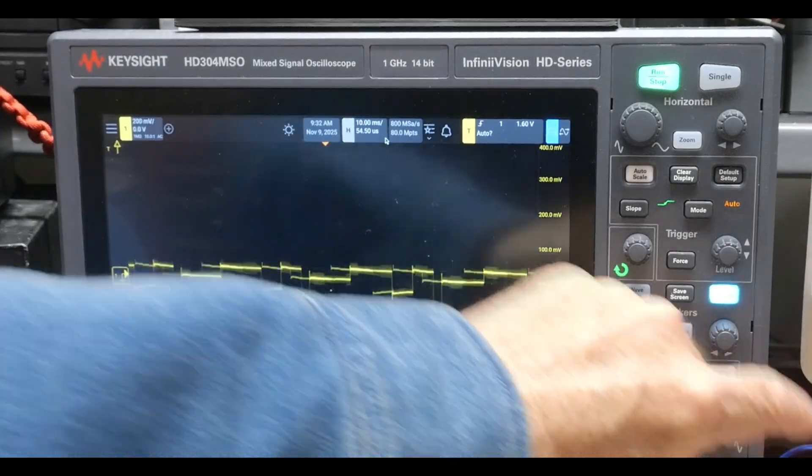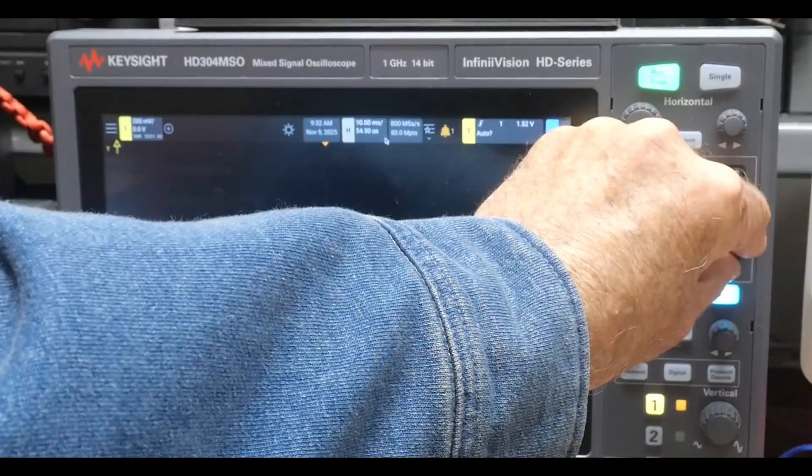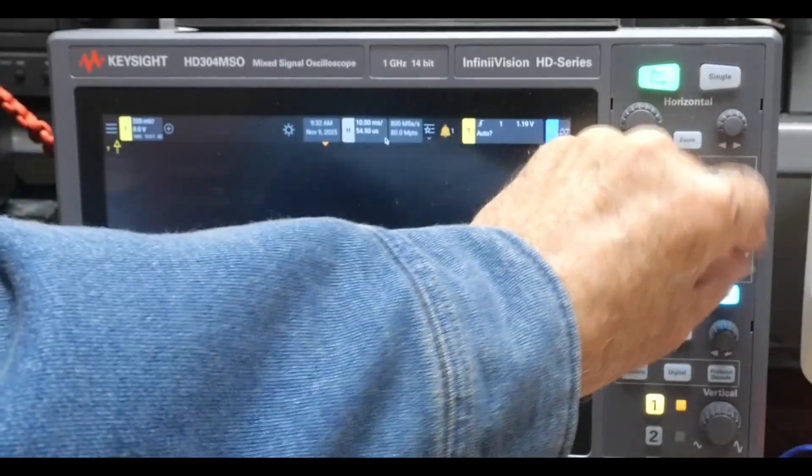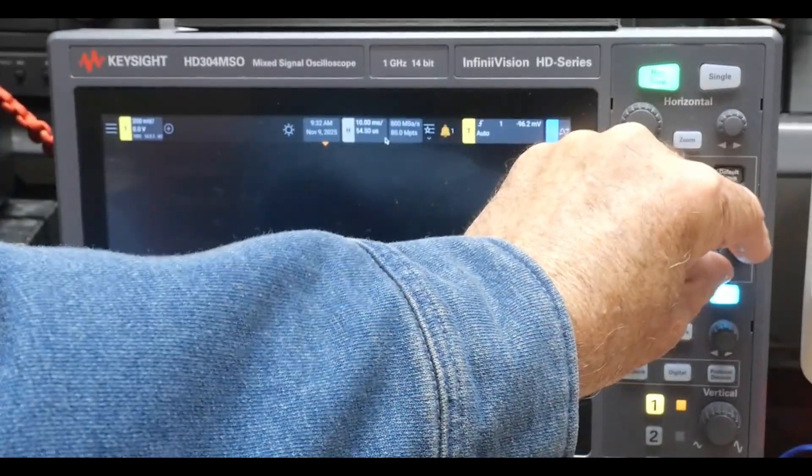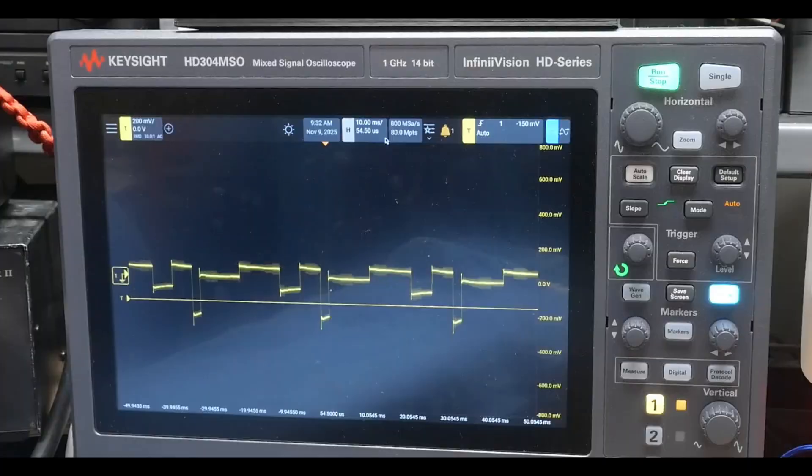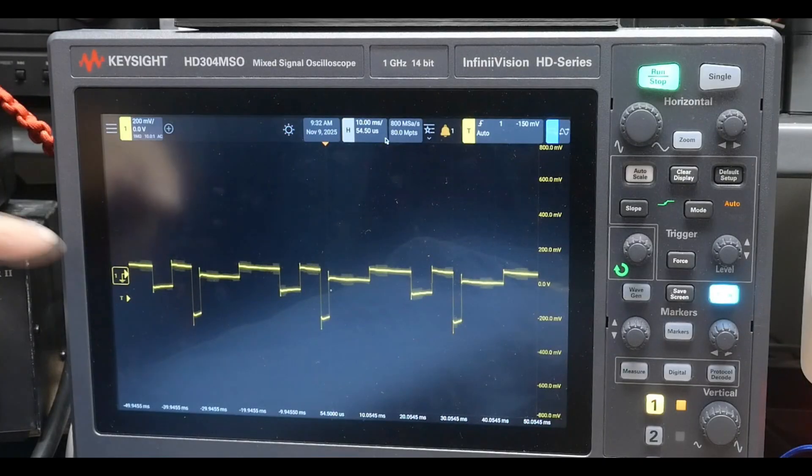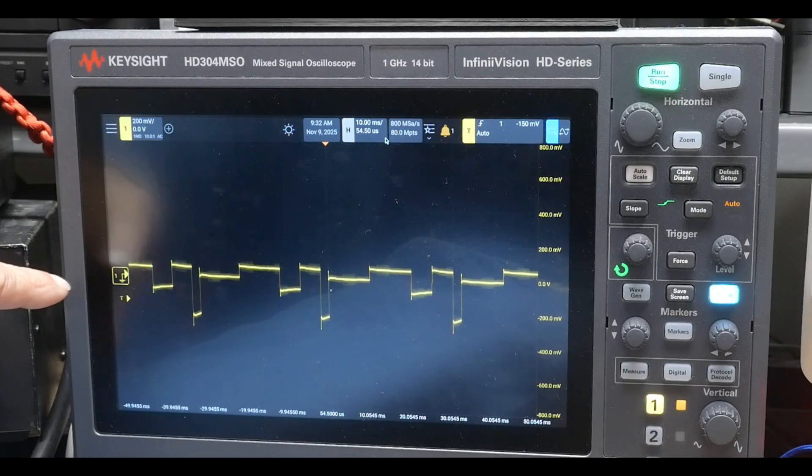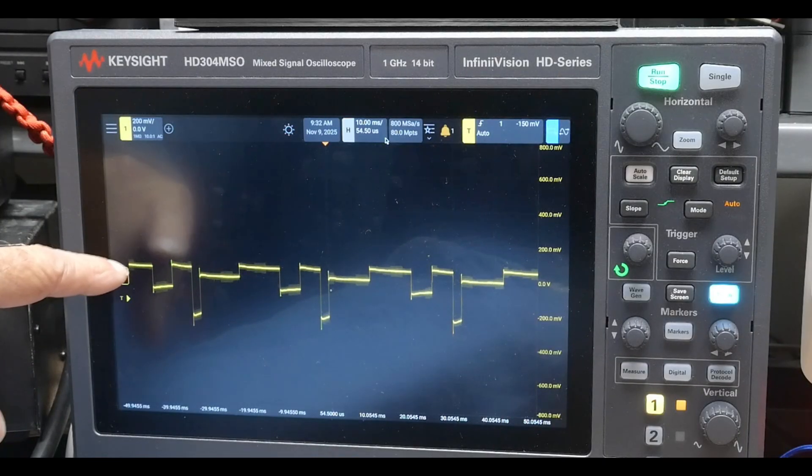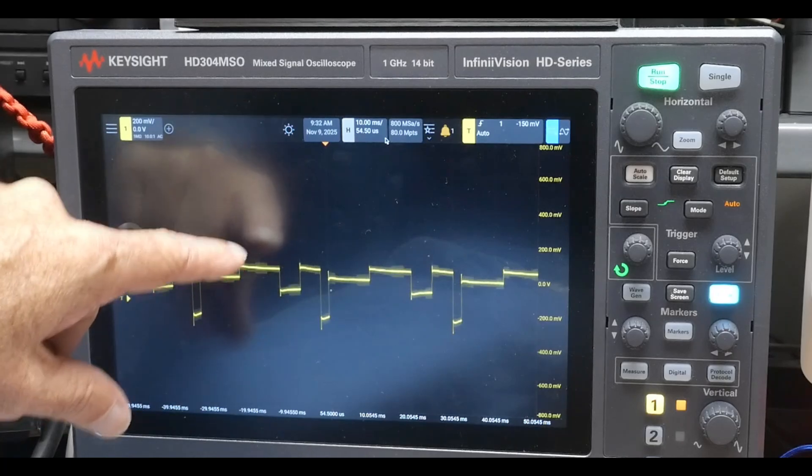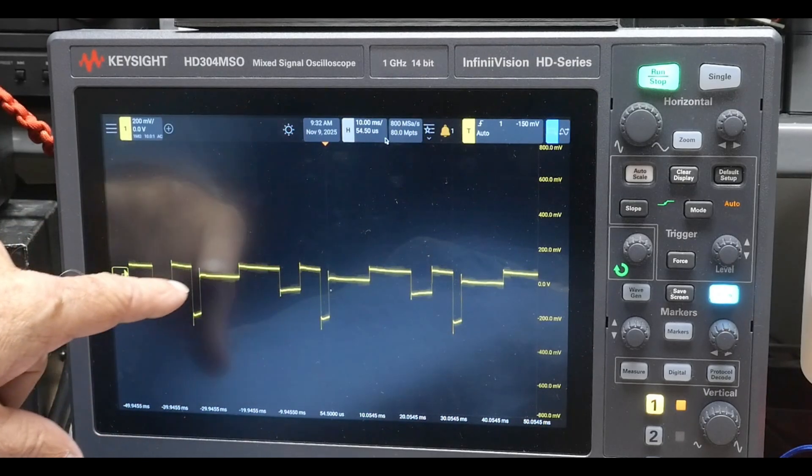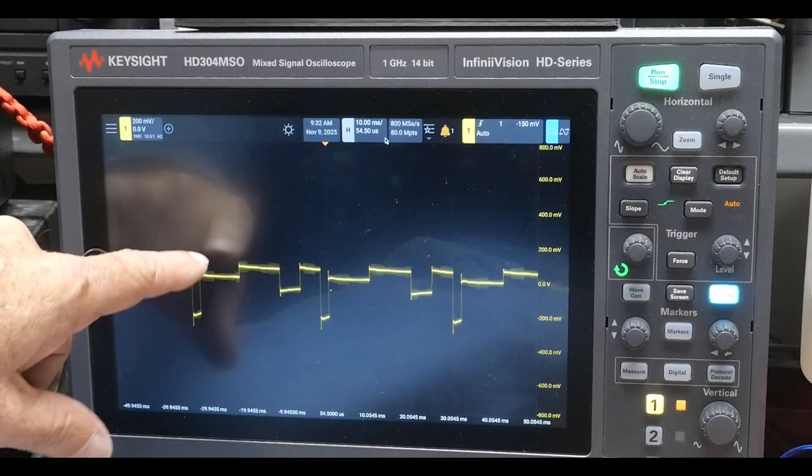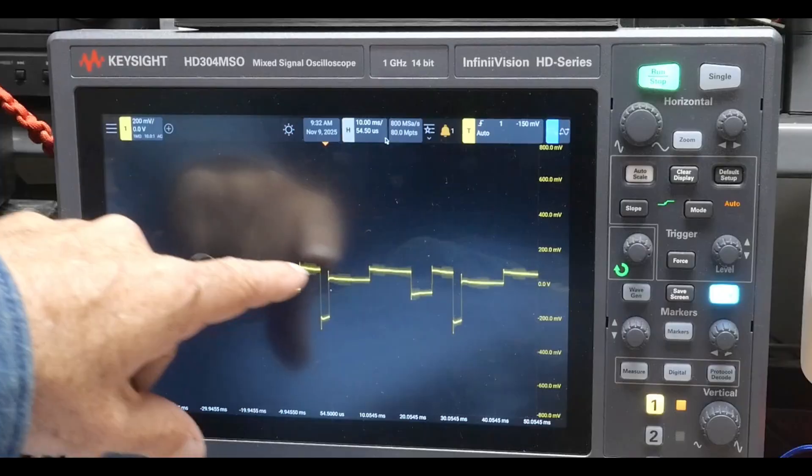And then we can zoom in on that. I think you can see that, and let's set our trigger so it's gonna see something. There we go.